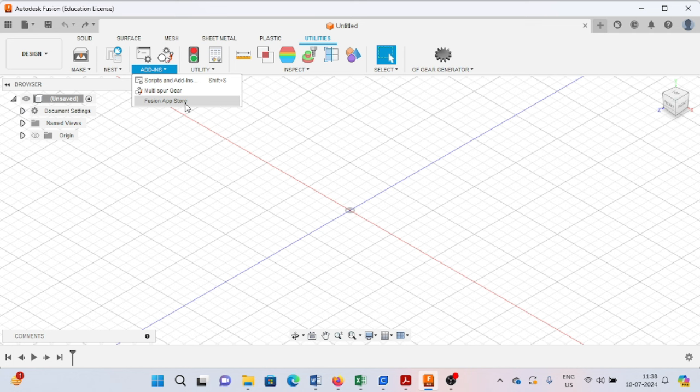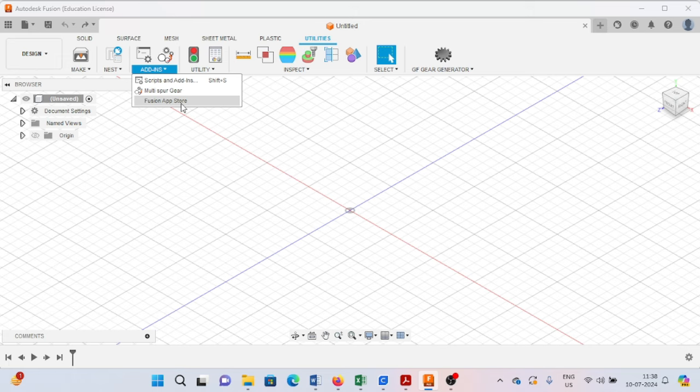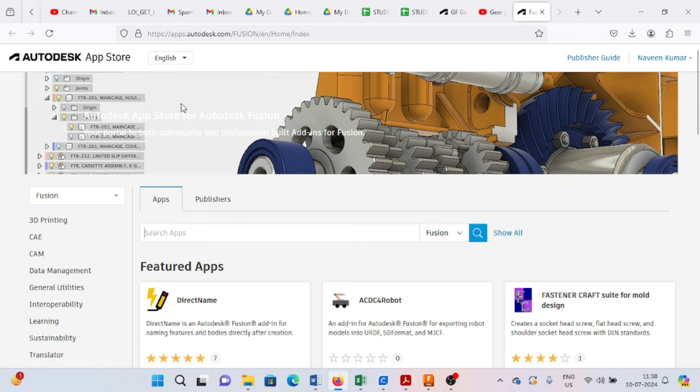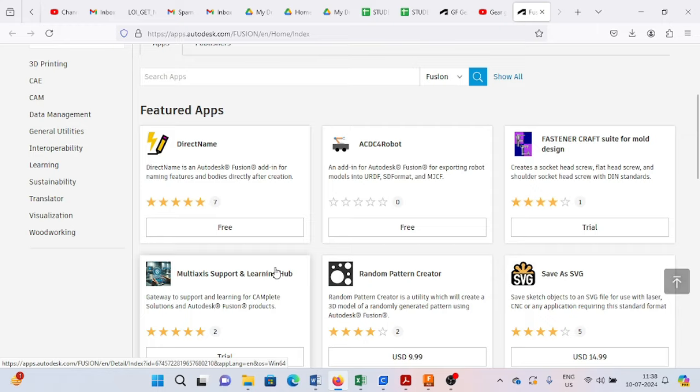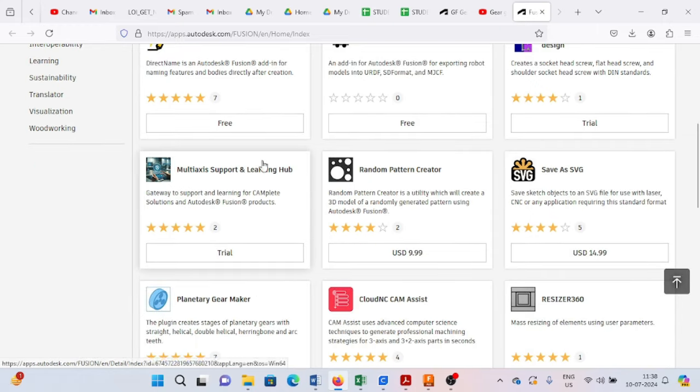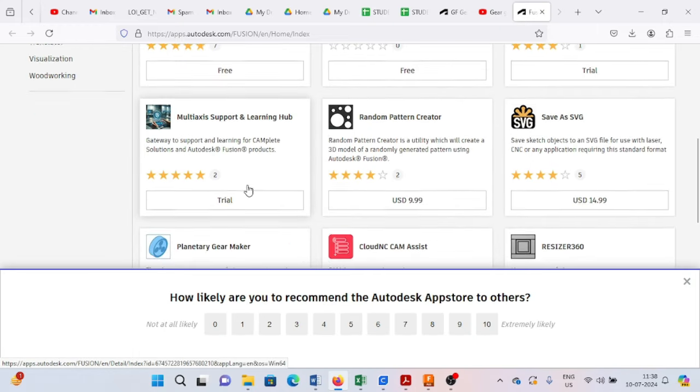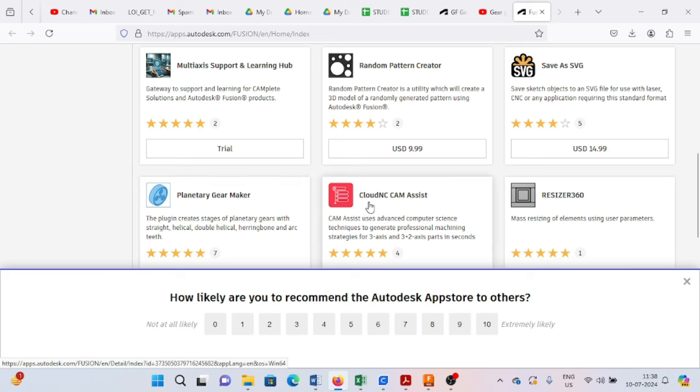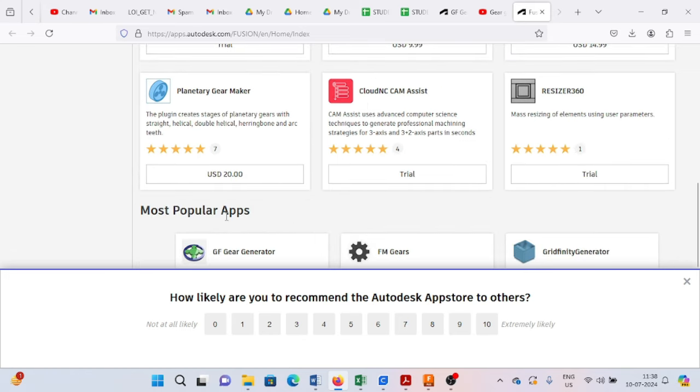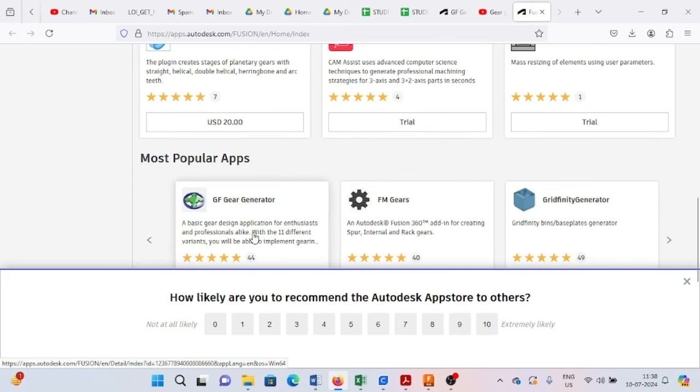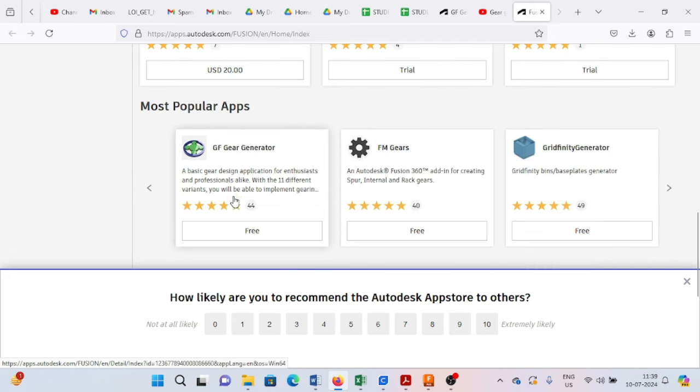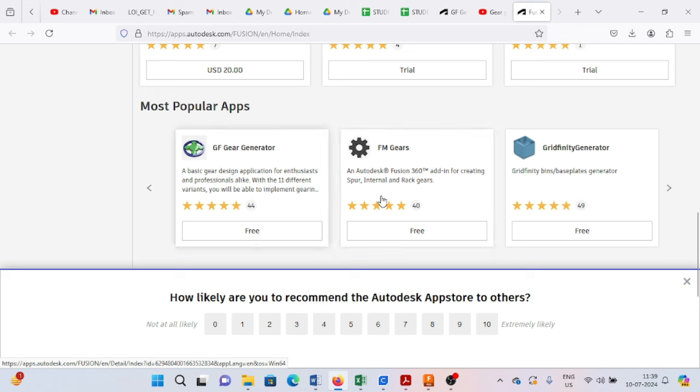How can we create internal gears in the simplest way? I'm telling you to go to the Fusion App Store. From here you can select various components that are available. You can select the GF gear generator or the FM gear. These are freely available.